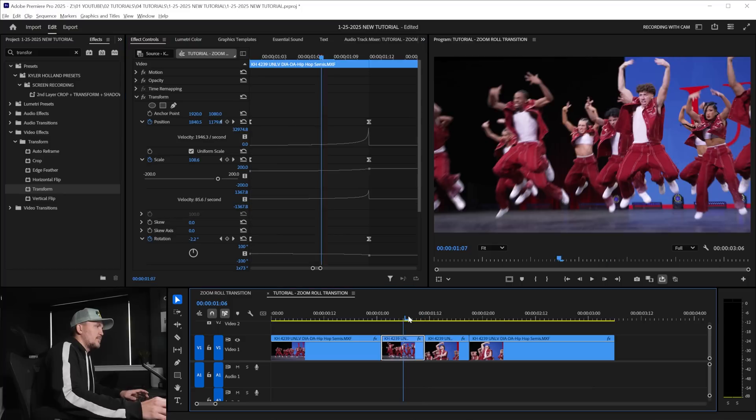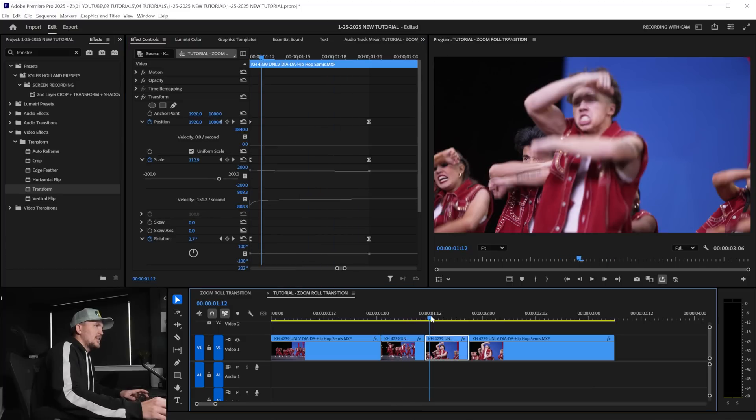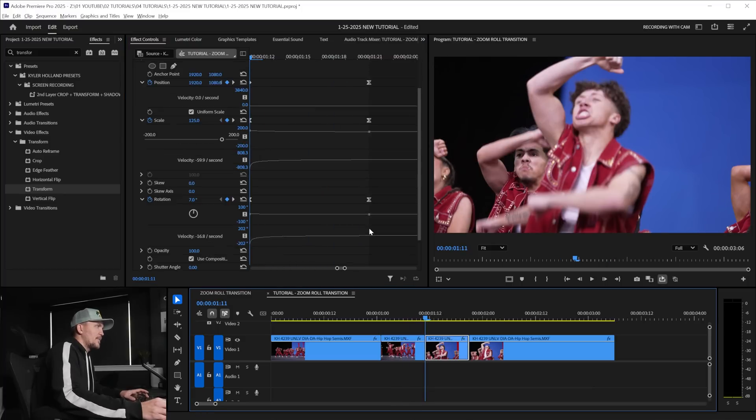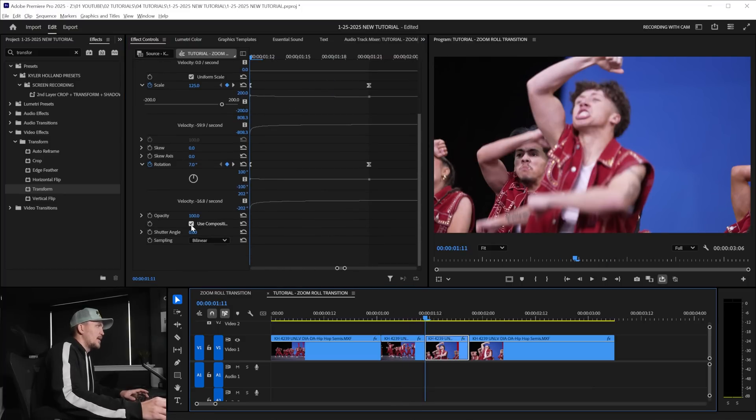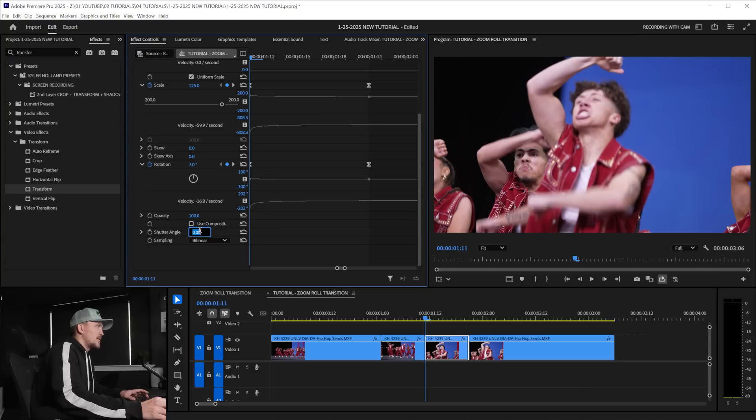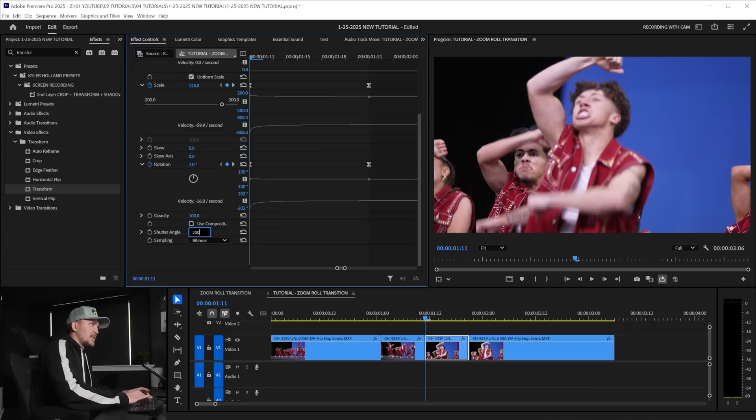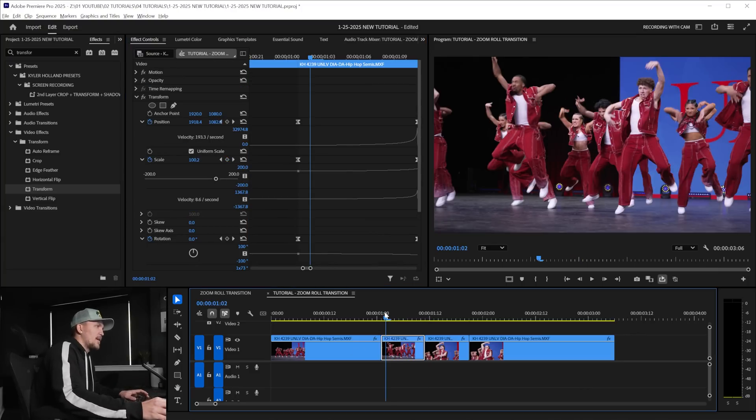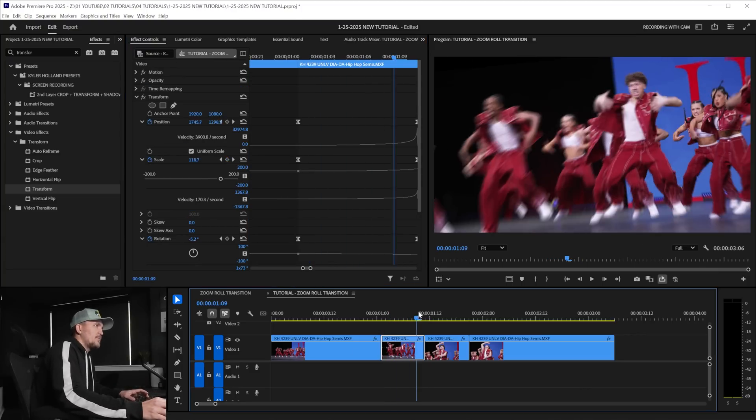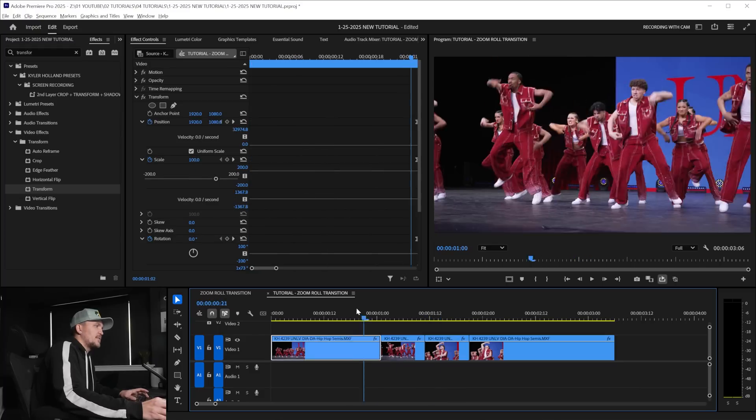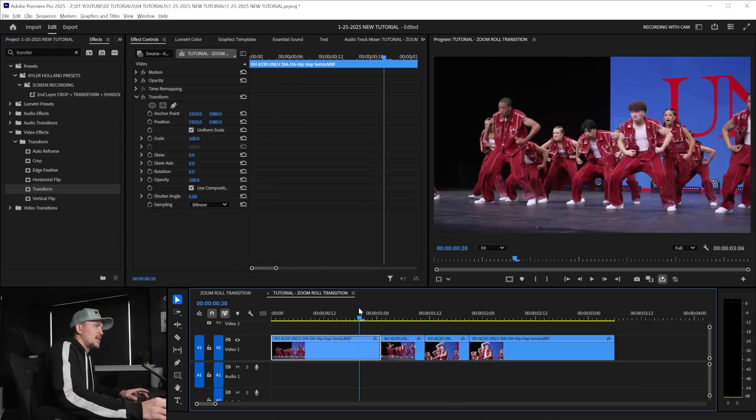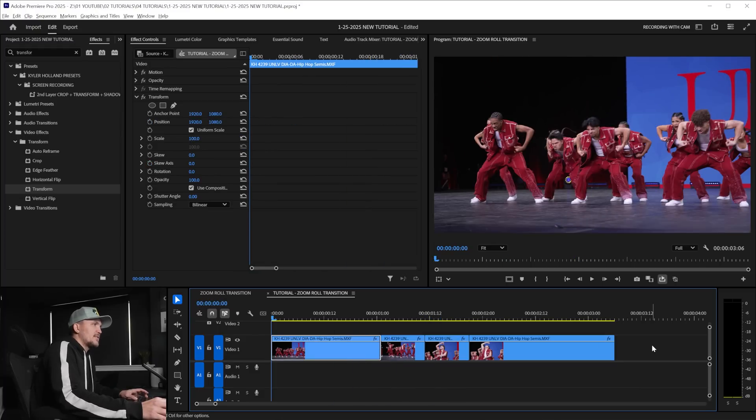So now we have this clip where it rotates in but we have to do is scroll down clicking on our second clip, uncheck use composition shutter angle and change that to 200 as well. So now if we play through this you'll see that we've kind of created that little seamless transition and that looks like this.